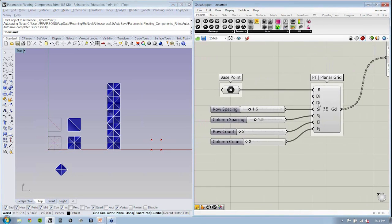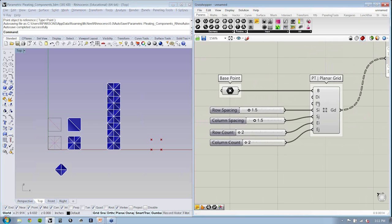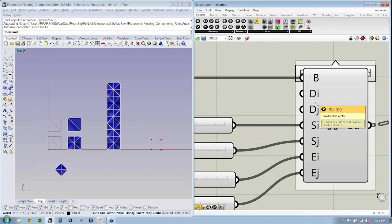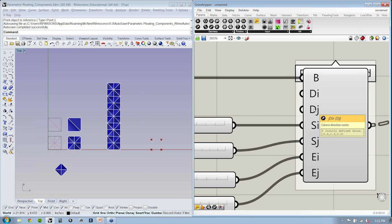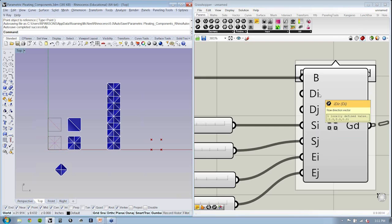The DI and DJ are the vectors, the direction of the row and columns. By default, the column says 0, 1, 0, indicating that the direction of the column is moving in Y, one unit. That's your Y vector. If you look at DI, you'll notice it is going 1, 0, 0. So that's actually your X vector.